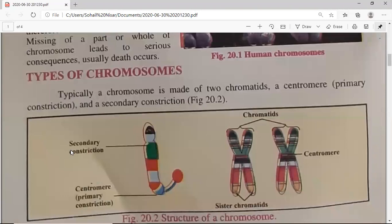We will first look at the structure of the chromosome, and then the types of chromosomes. A chromosome is made up of two chromatids — there are two parts of one chromosome and we call them sister chromatids. Both chromatids are joined at one point.